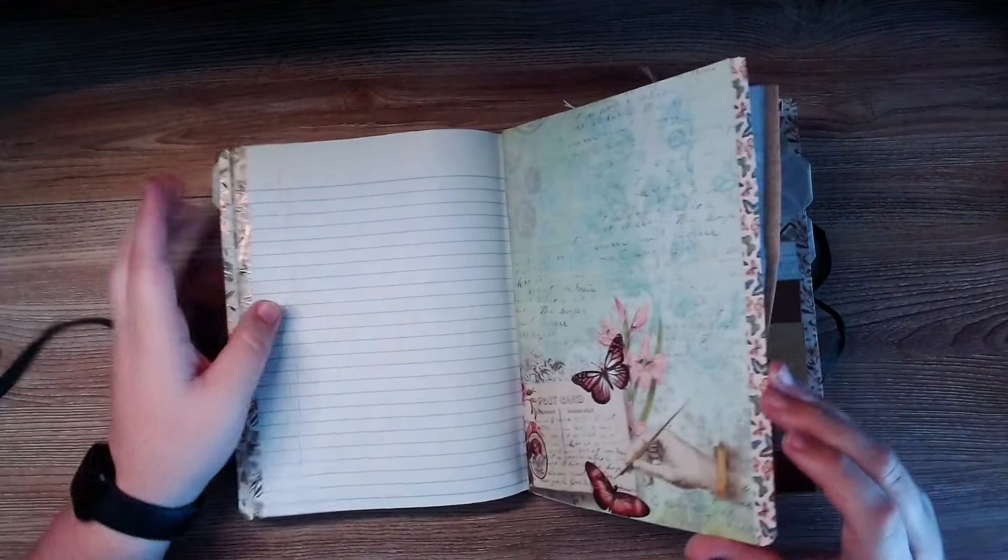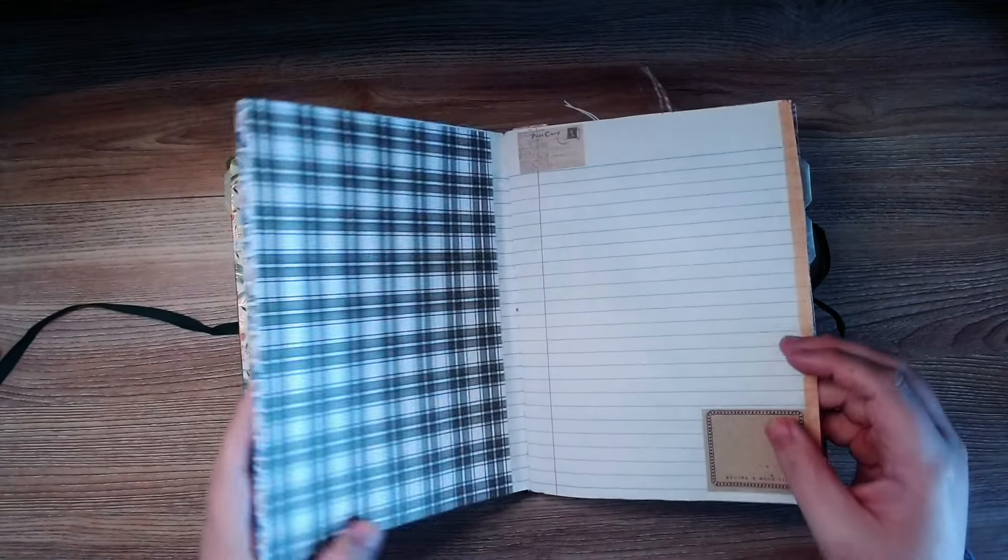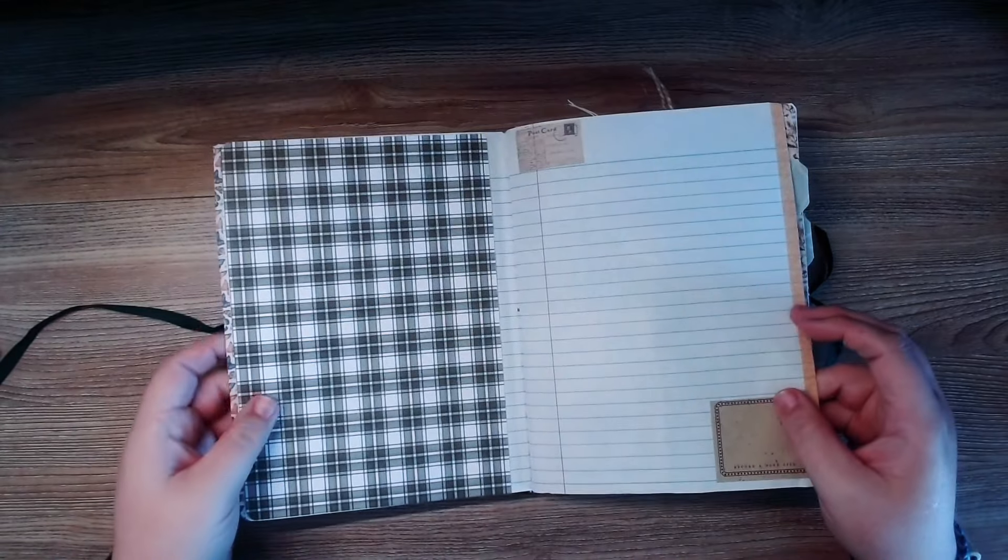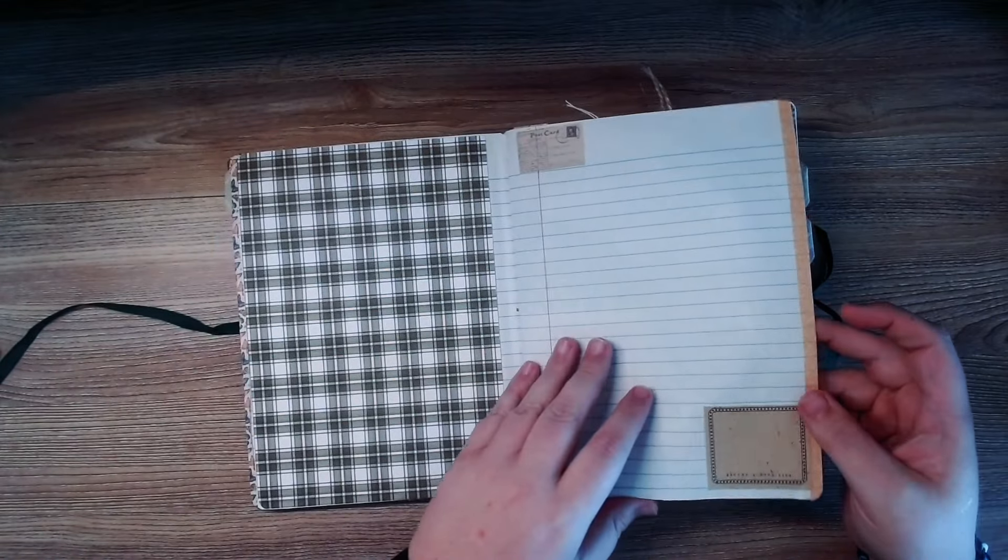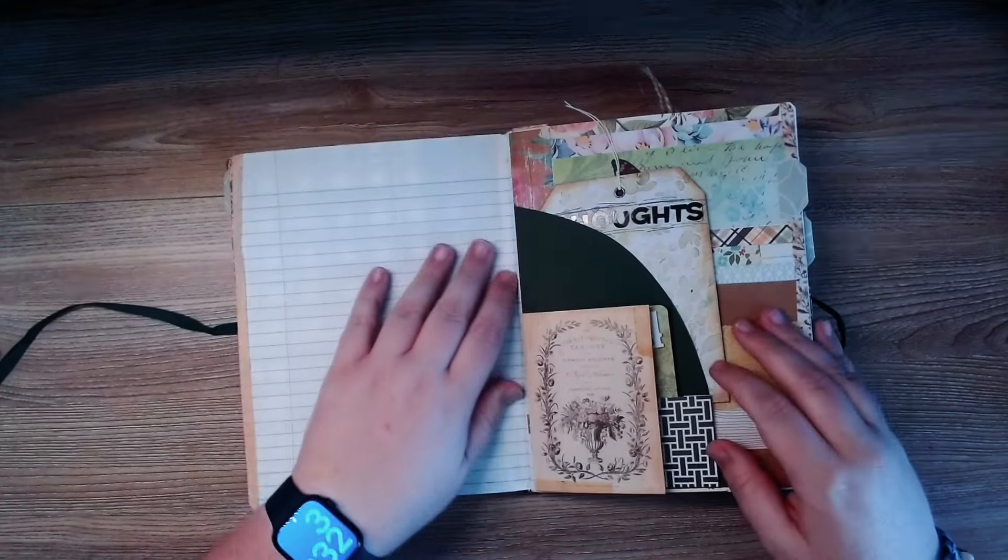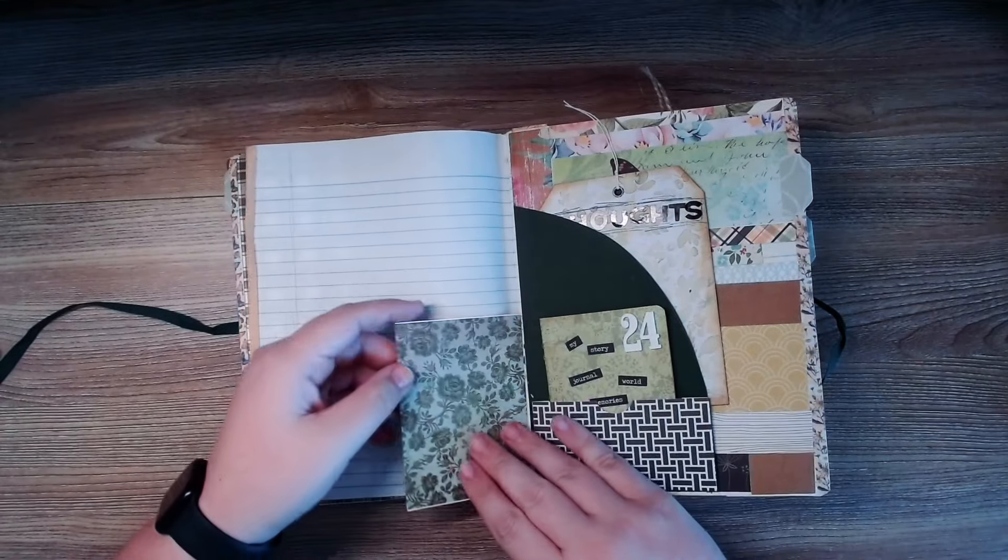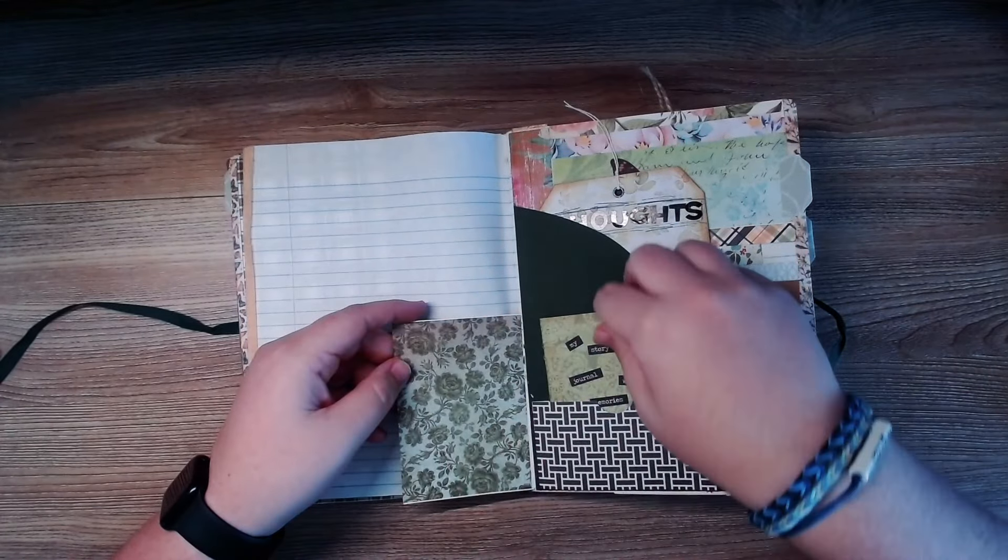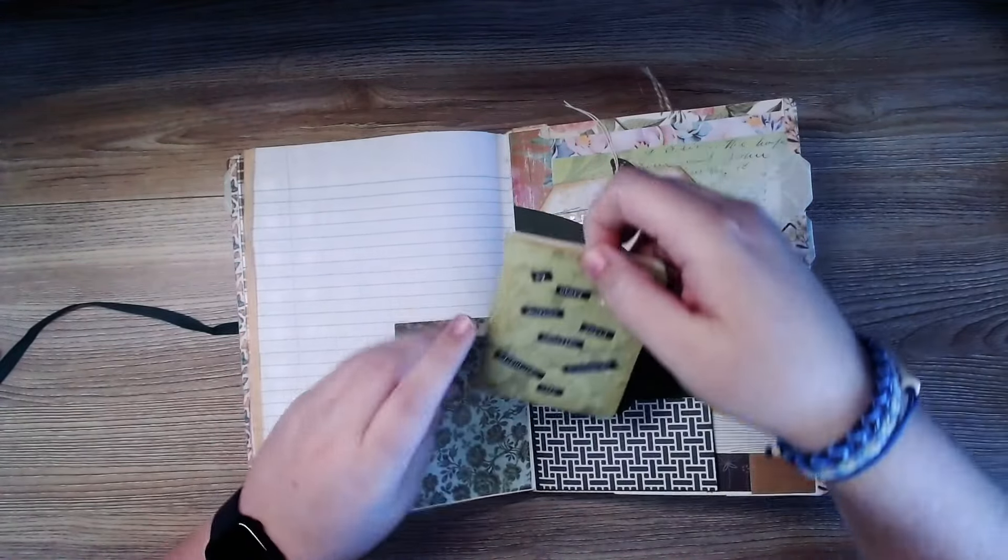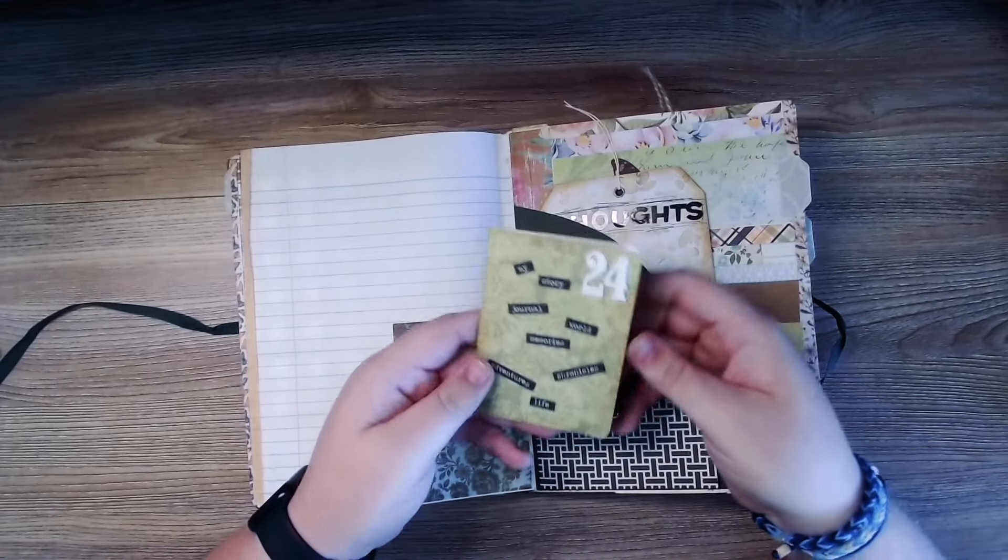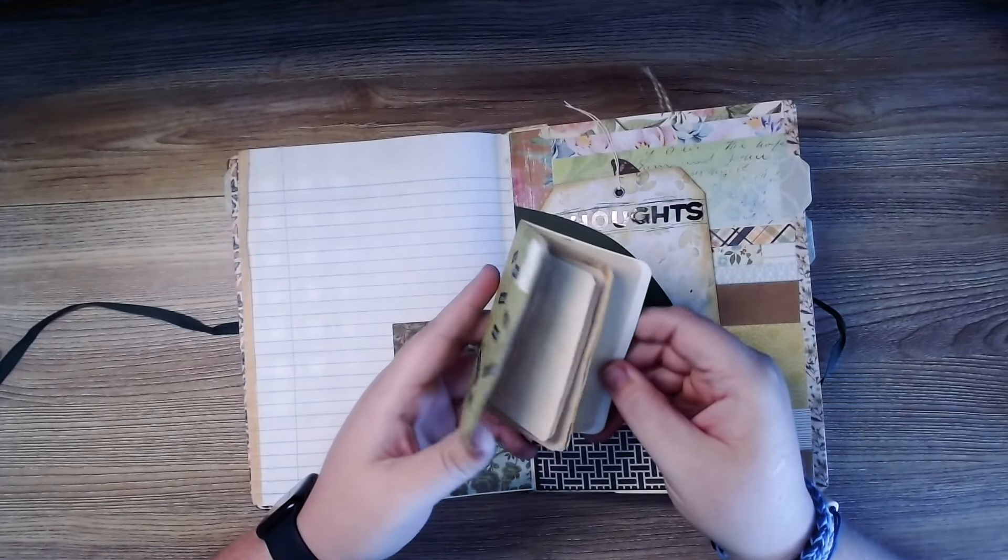This is phenomenal stuff. Wow. Look at this. My story journal. World memories. Adventures Chronicles Life.